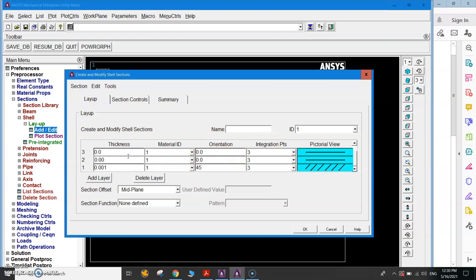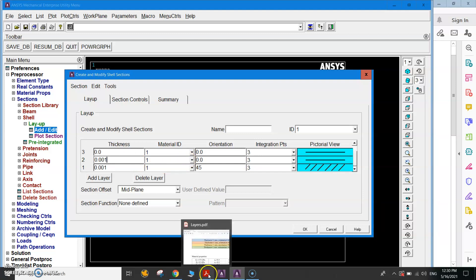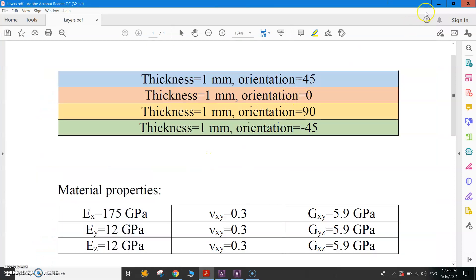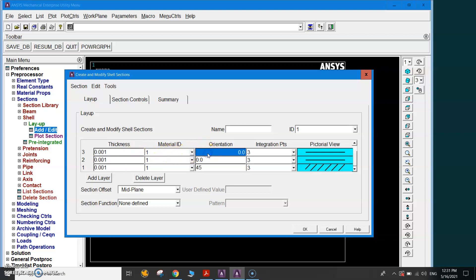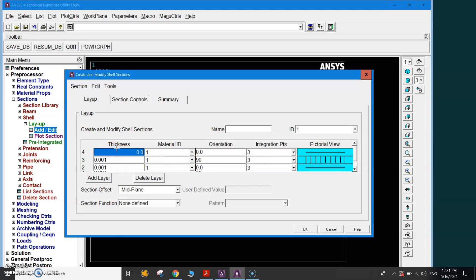The third layer has thickness = 0.001 m, material ID = 1, and orientation = 90°. When you select 90° you can see the orientation shown vertically; for 45° you can see the 45° angle displayed. The fourth and final layer has thickness = 0.001 m, material ID = 1, and orientation = -45°.